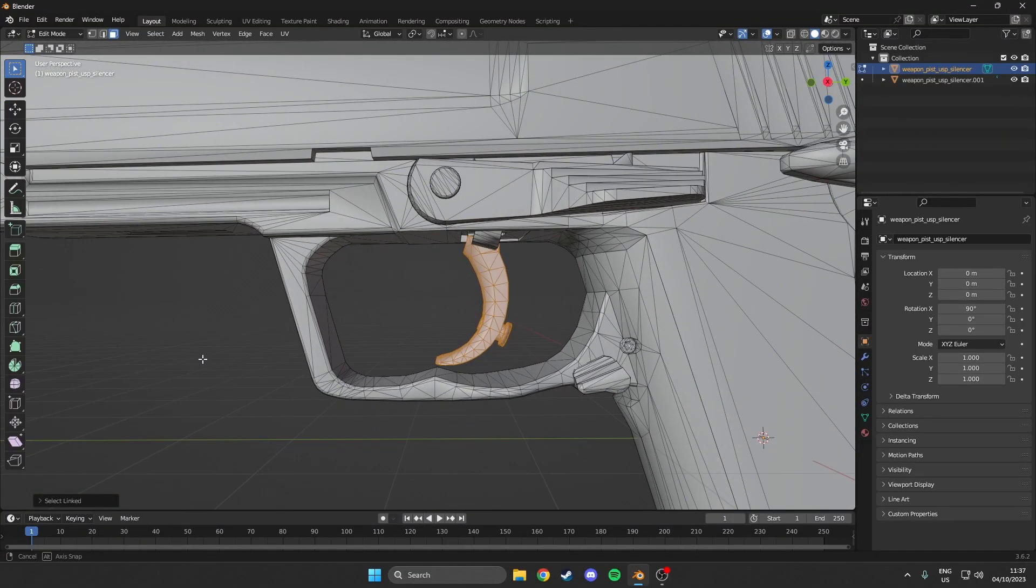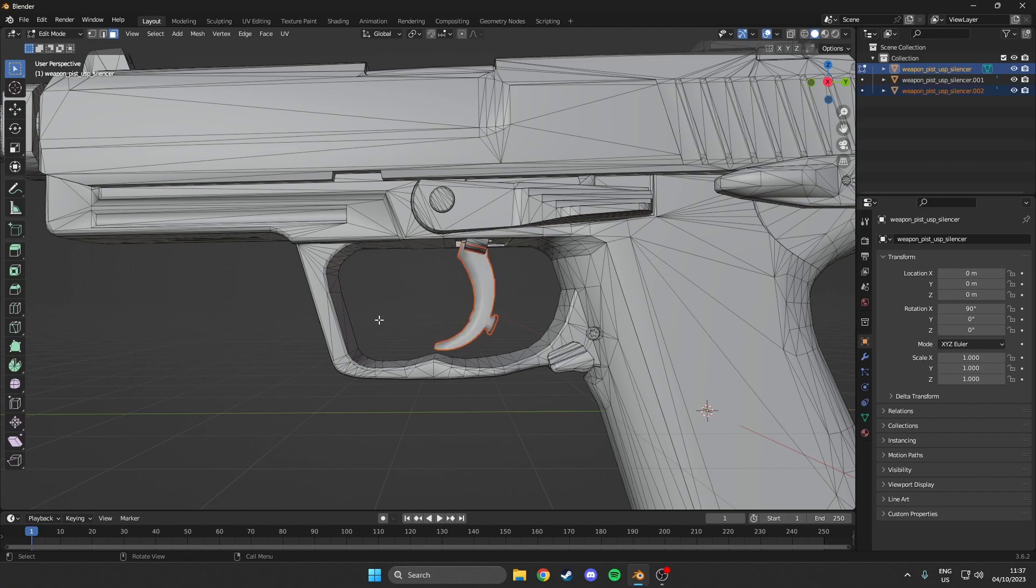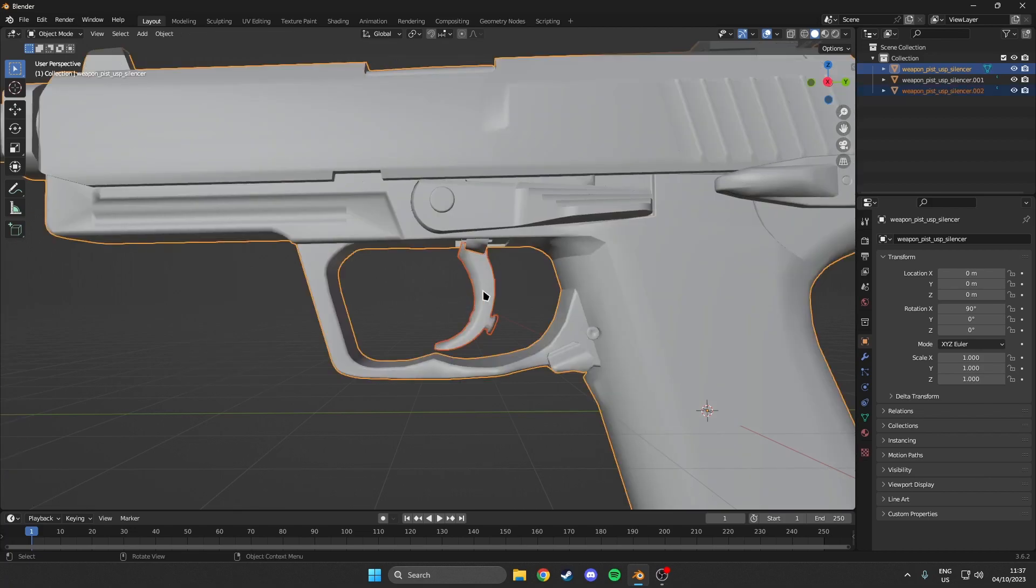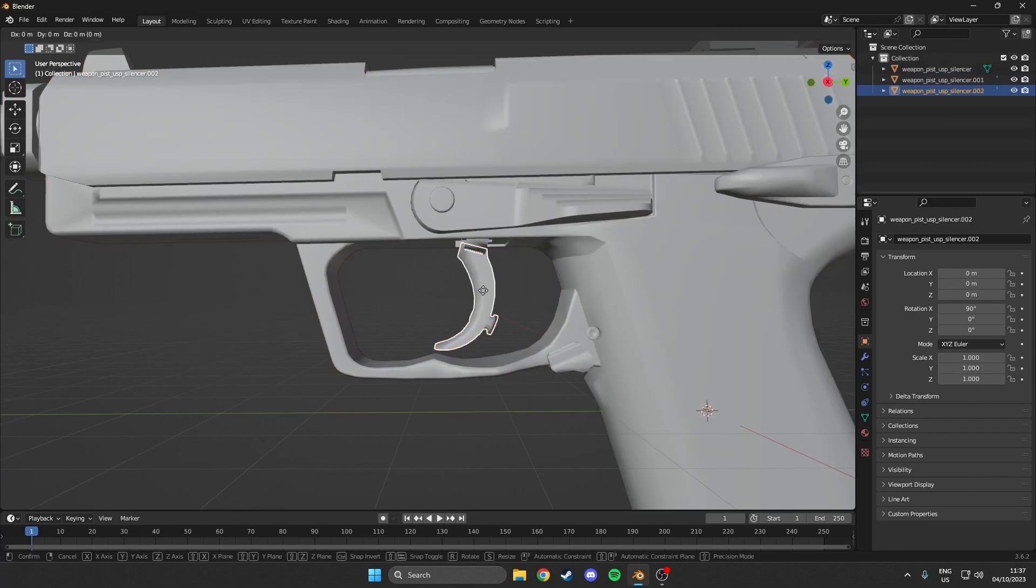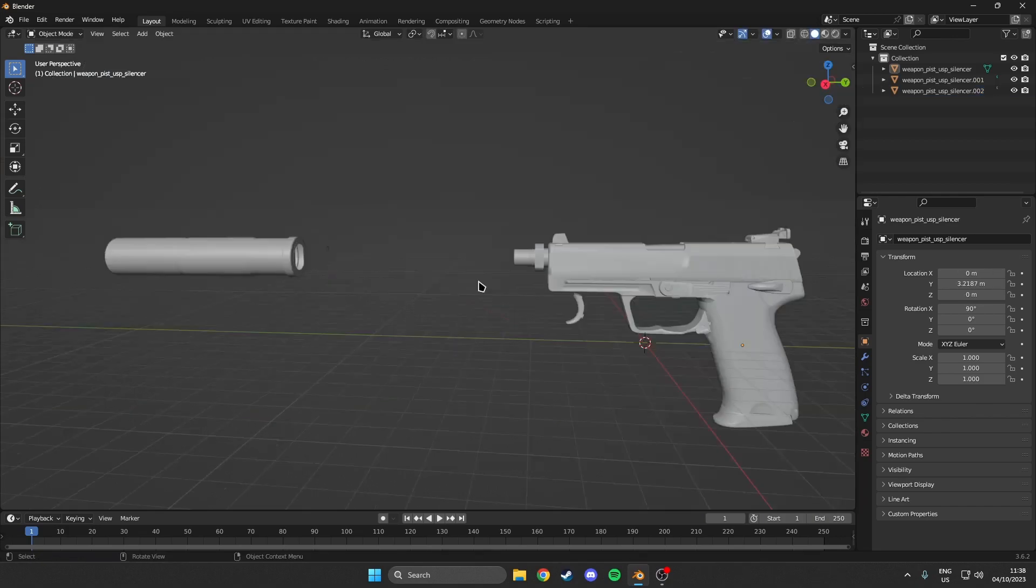So then again, what we want to do is hit P. And then selection. We want to go back to object mode. G to move it. And Y to move it along the Y axis.